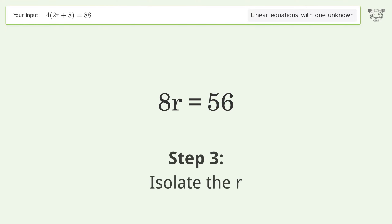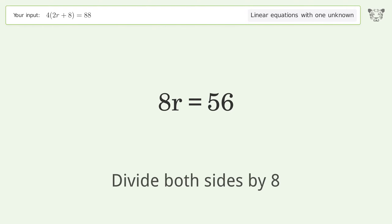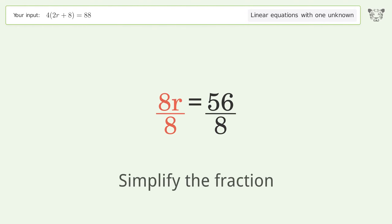Isolate r by dividing both sides by 8. Simplify the fraction.